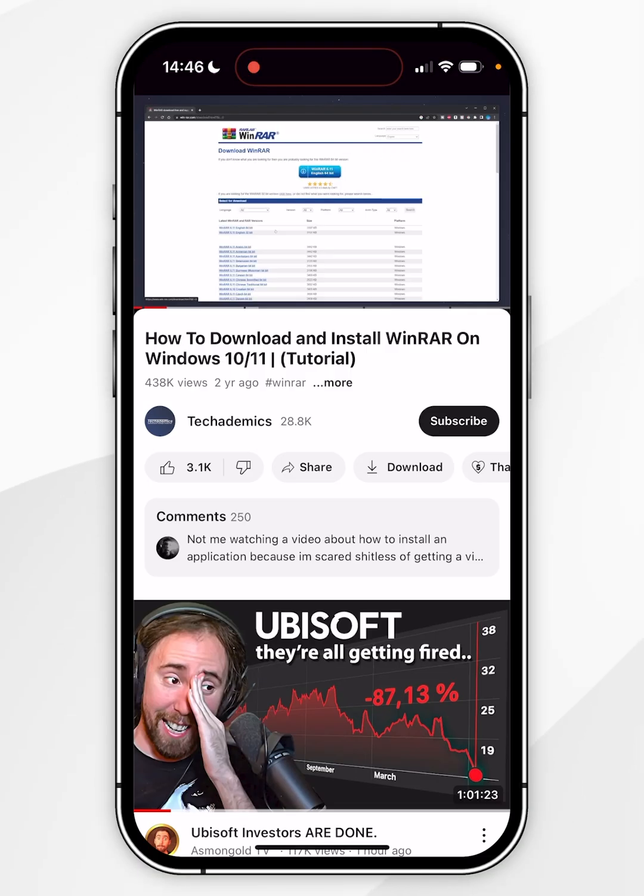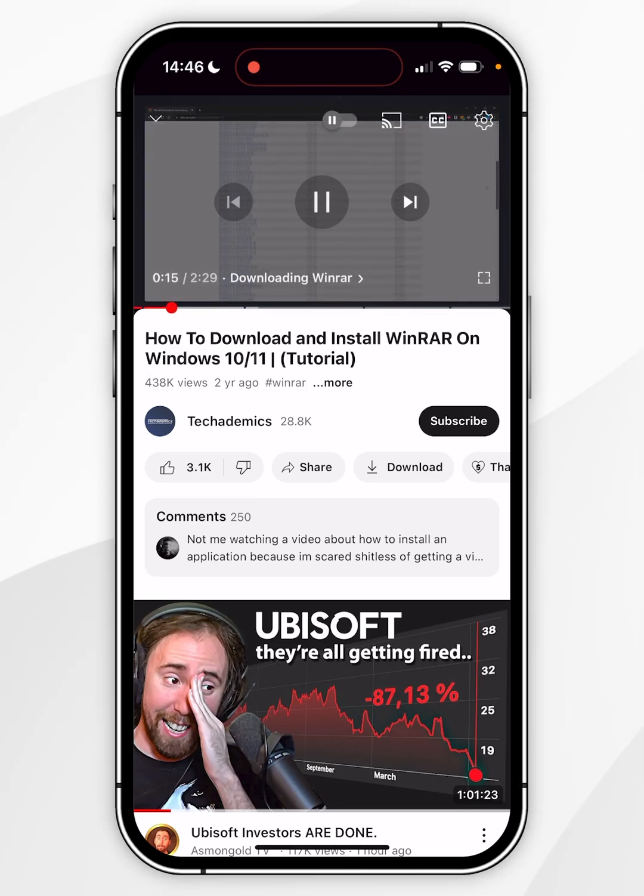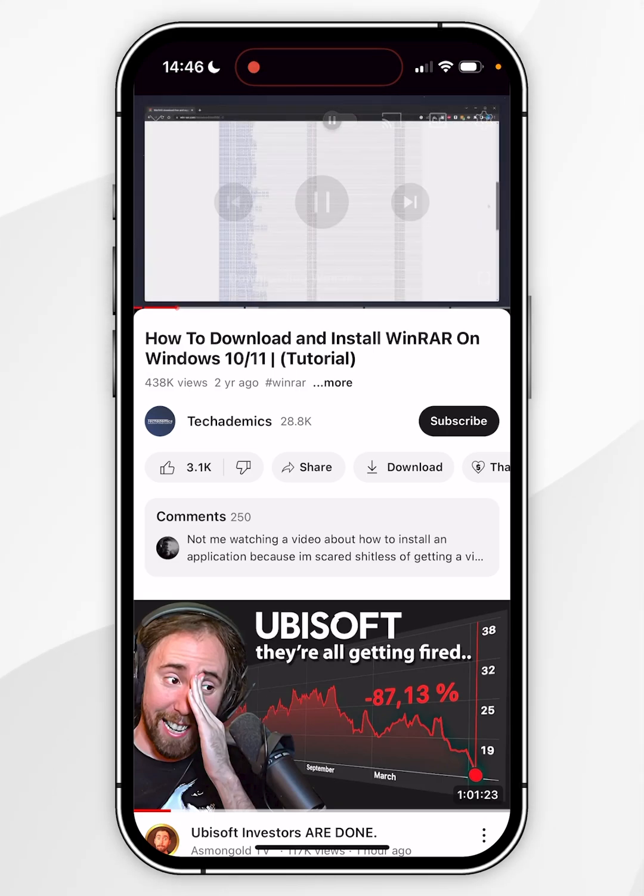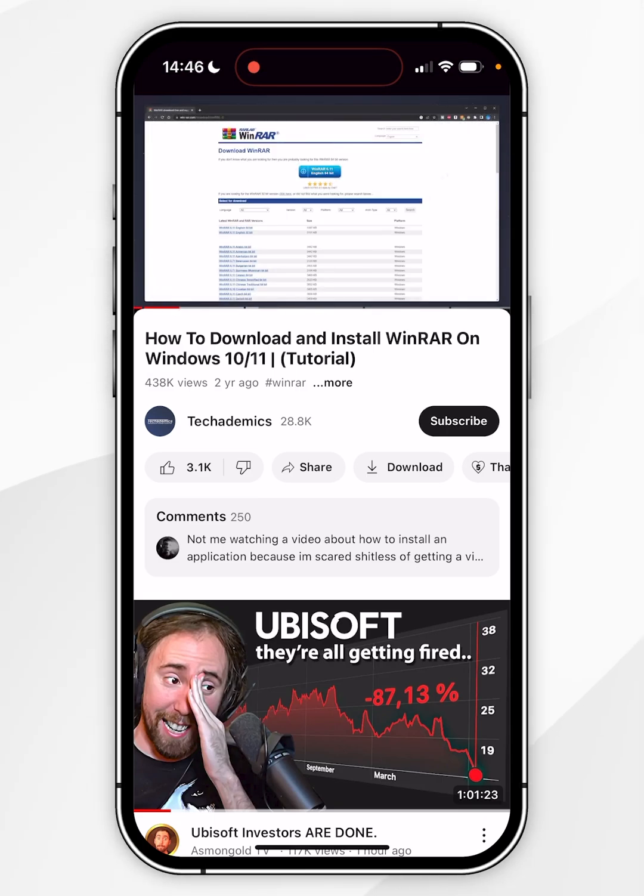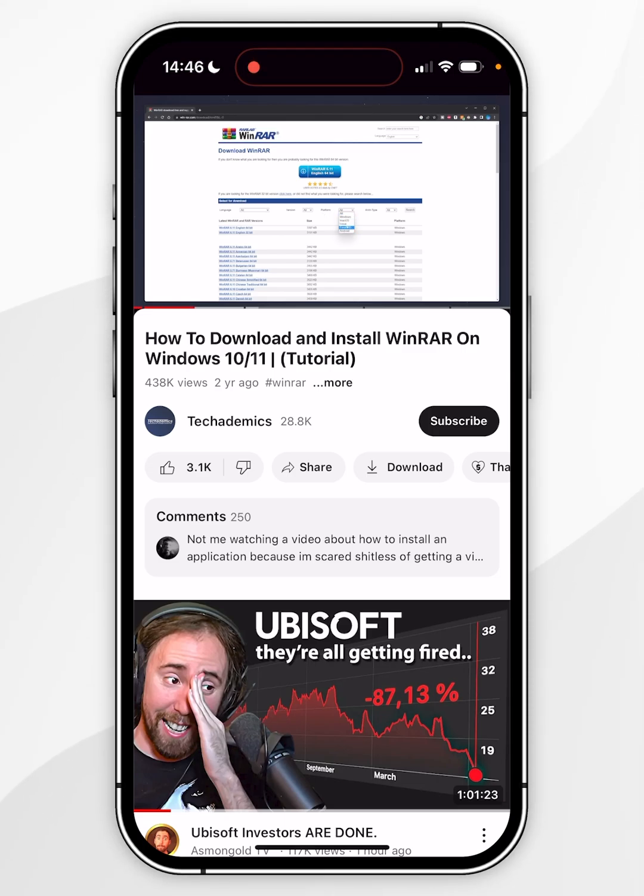So to use picture-in-picture, all we need to do is go to an active video player on our iPhone, whether it's Apple TV, FaceTime, or YouTube. In this example, I'm going to be using this YouTube video from Techademix, which is my other channel that focuses on Windows tutorials.